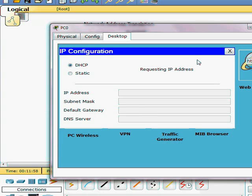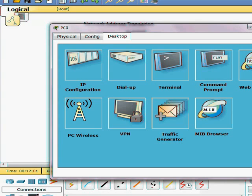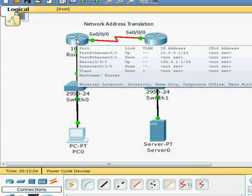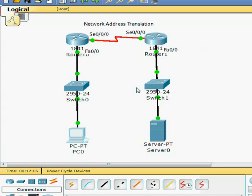DHCP requesting IP, it successfully got the address. Now let's see if we can actually ping the web server.